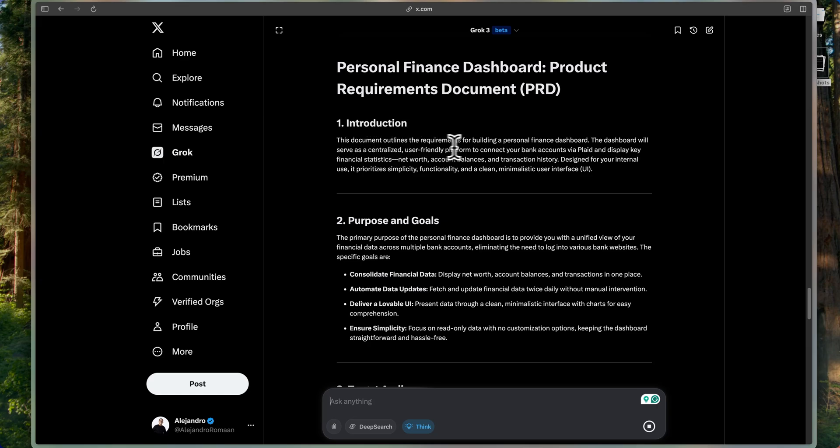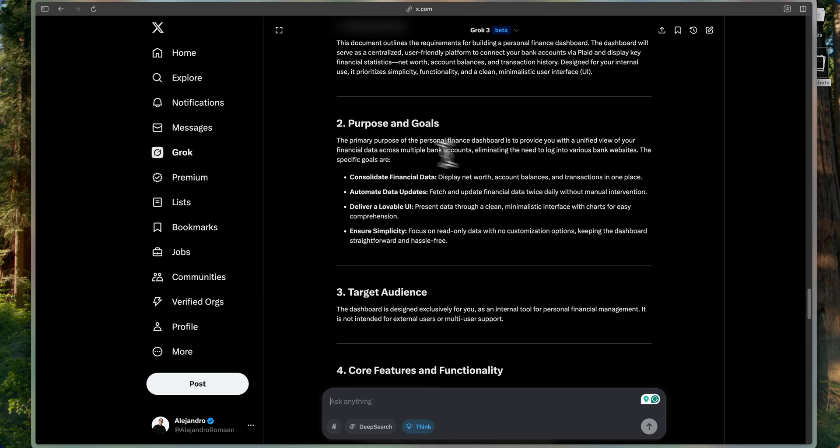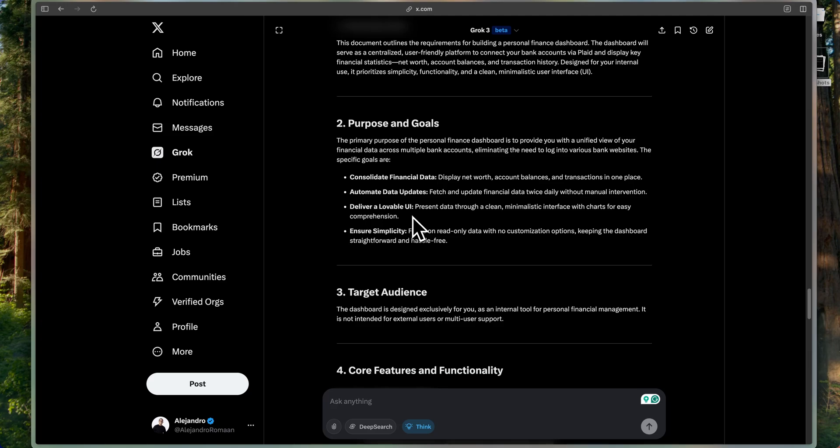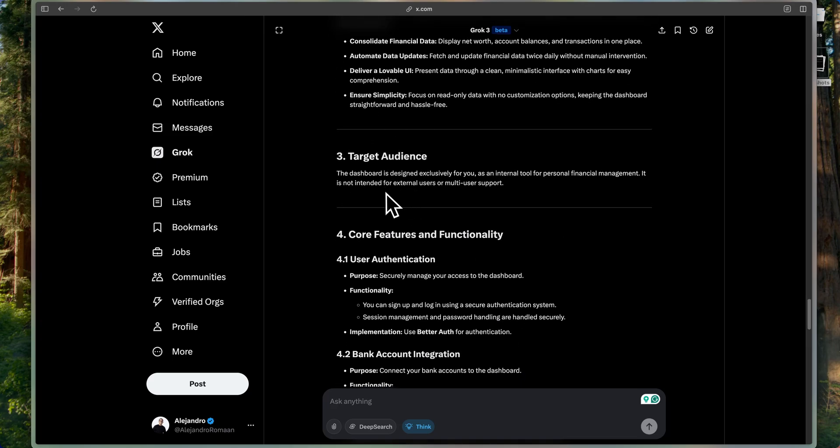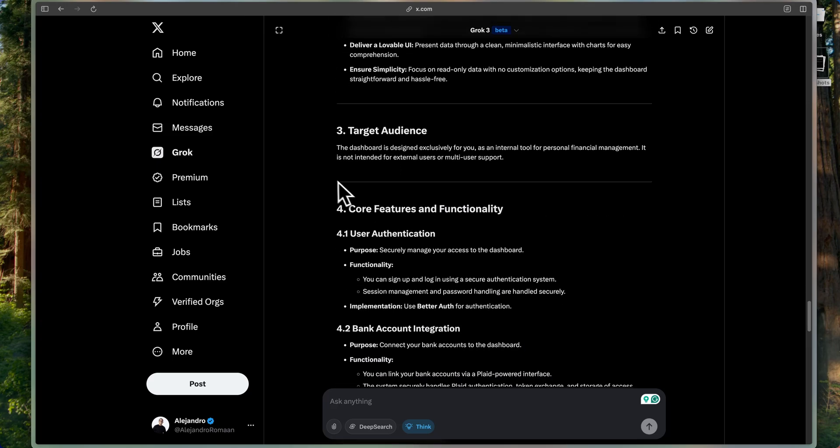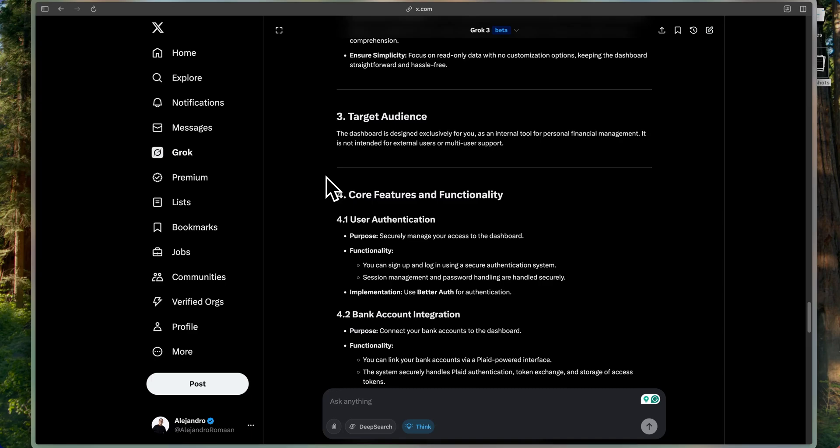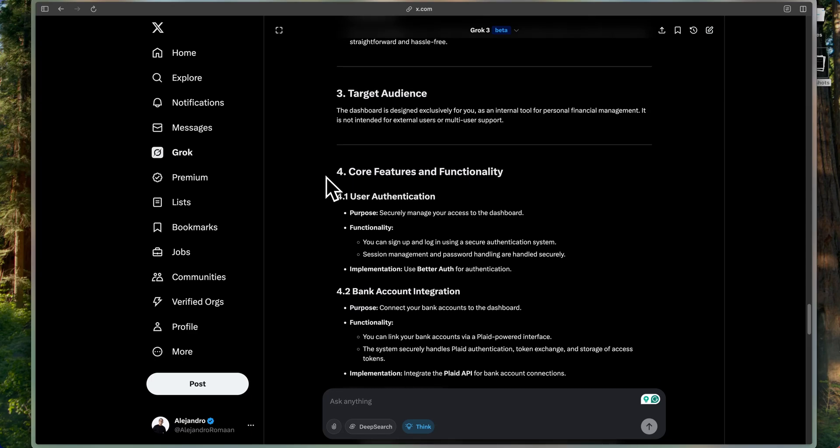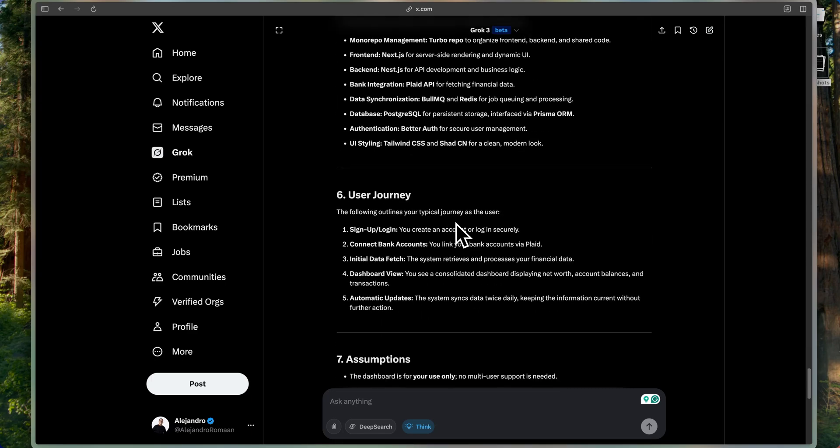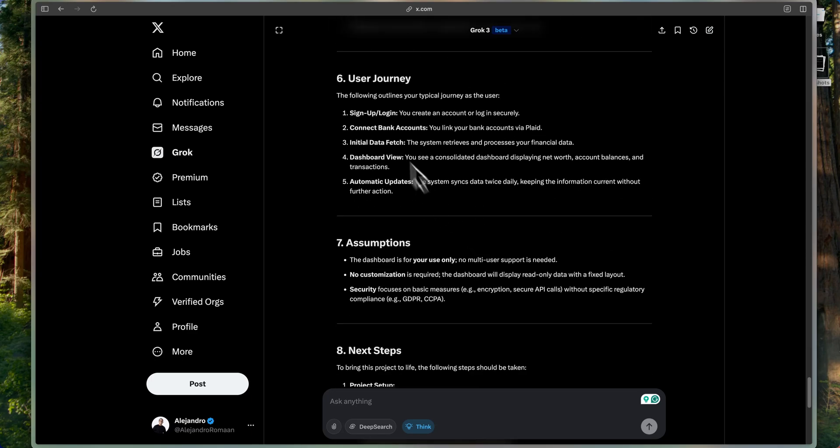Good introduction. This document outlines the requirements for building personal finance. Purpose and goals. Consolidated financial data. Automated data updates. Deliver a lovable UI. Ensure simplicity. Target audience. This dashboard is designed exclusively for me, as we said. Great. This looks amazing.